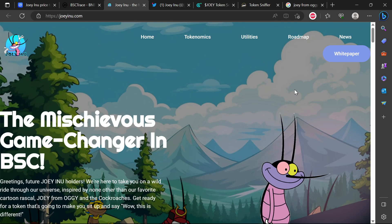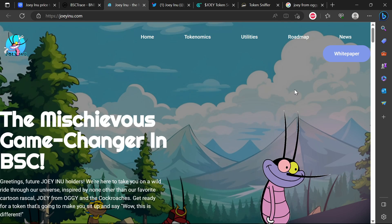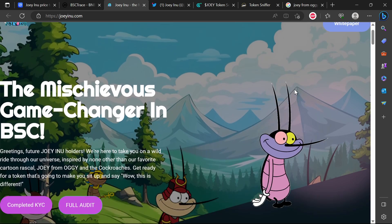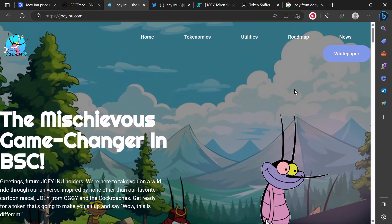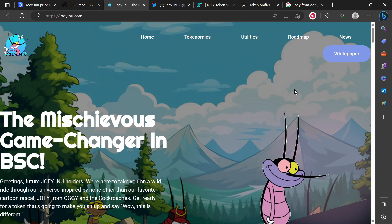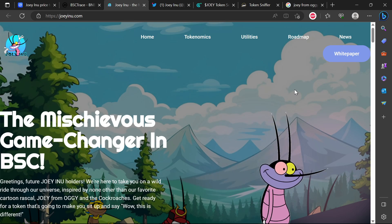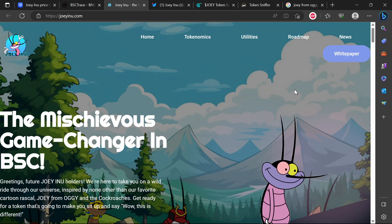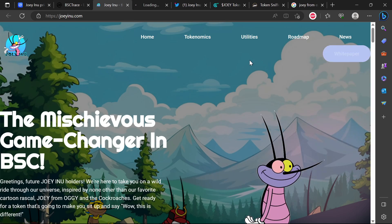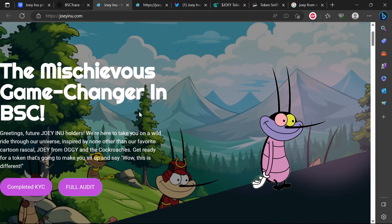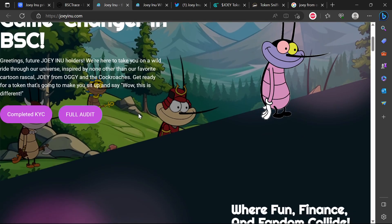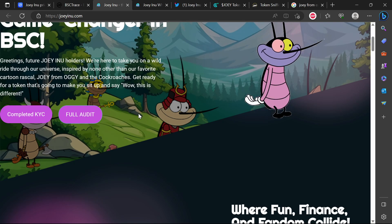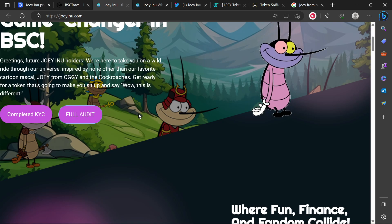Hello everyone and welcome to Nerd Crypto where you get important information and news about all coins and tokens of interest. Today we're taking a look at Joey Inu - is it legit or is it a scam? We're going to be doing a review of this token to try and establish whether it's a scam or legit.